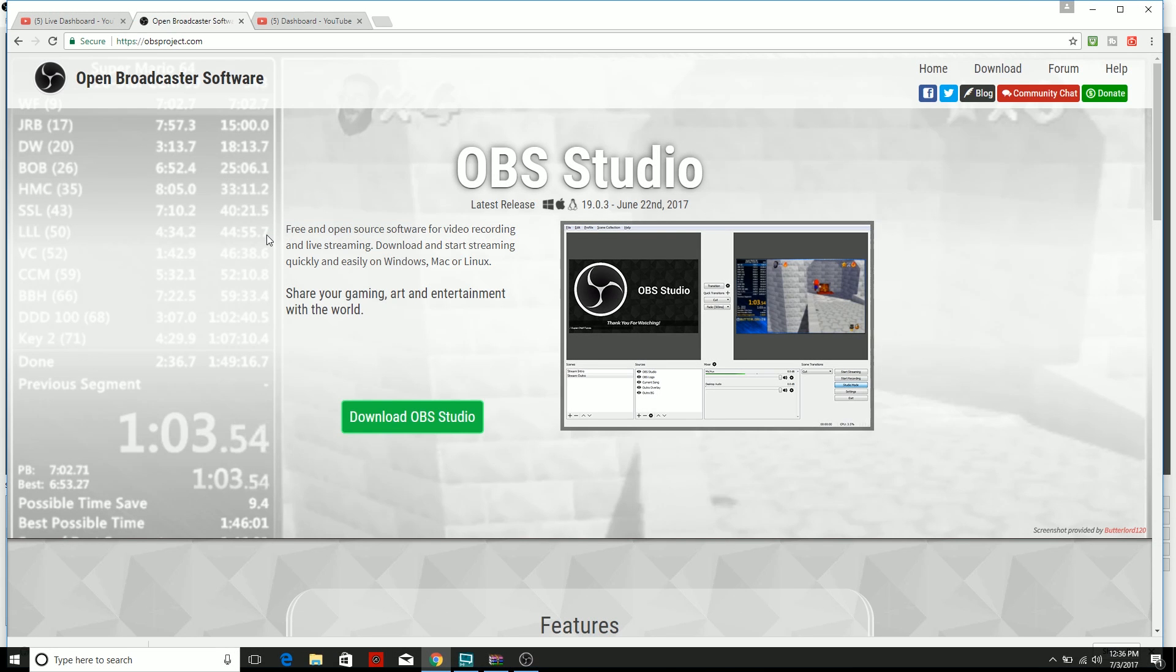What's going on guys, today I have something really special for you. I'm going to be teaching you how to live stream to YouTube Gaming or just YouTube in general using OBS Studio. So first off, what you need